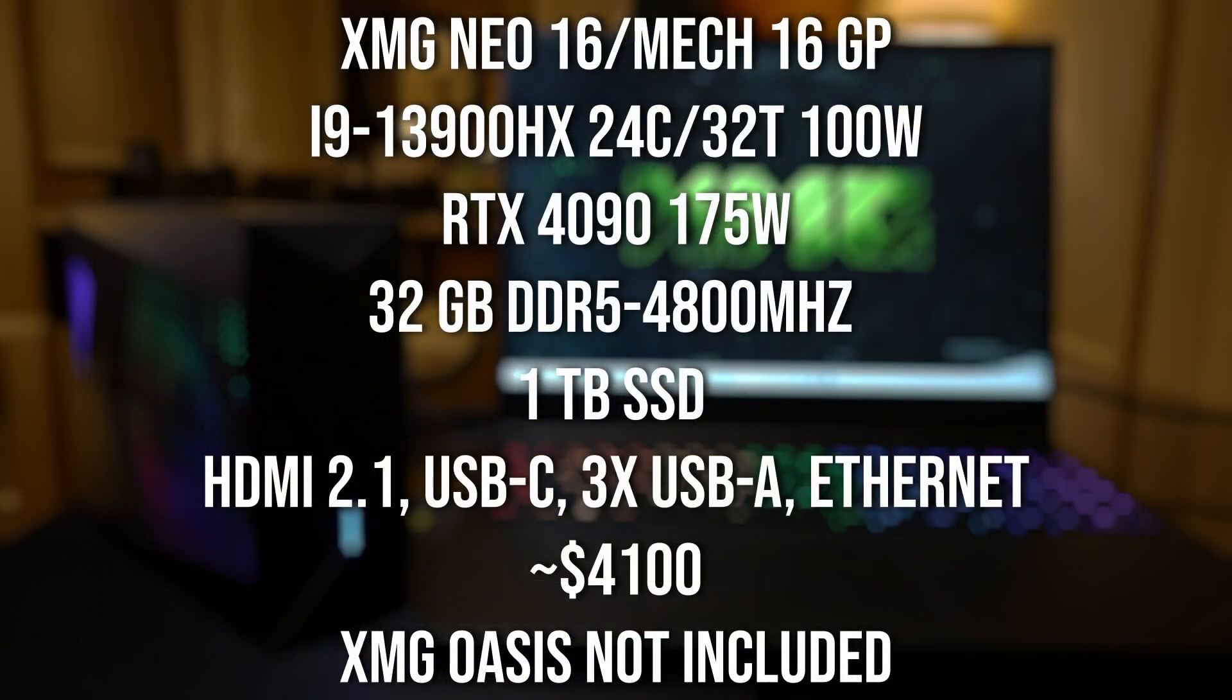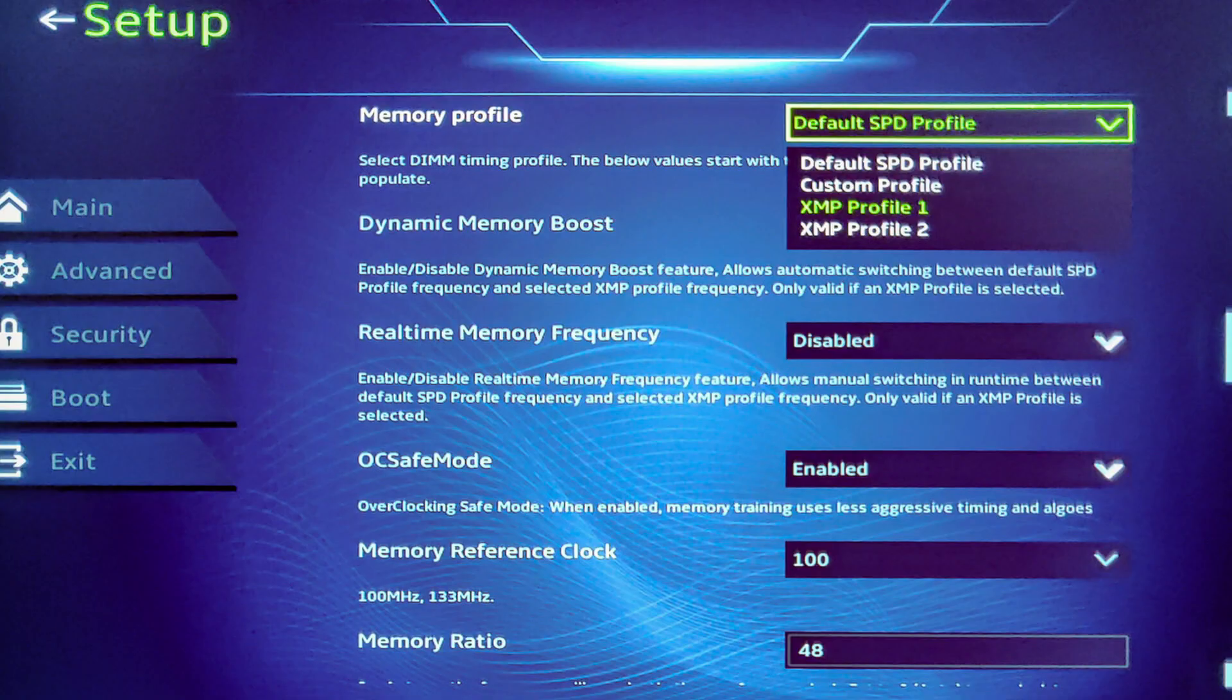Now the i9-13900HX is going to be the only processor that XMG is going to offer with this chassis. But because they're just doing this i9 processor, their goal is to have such a high volume that they can keep the price of the laptop down lower and be more competitive on the market.